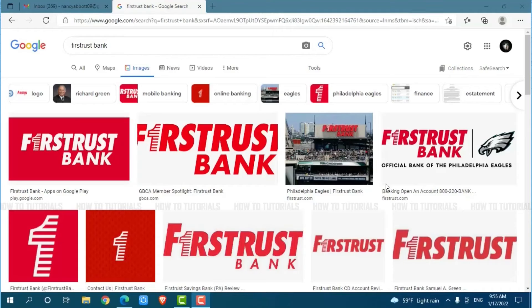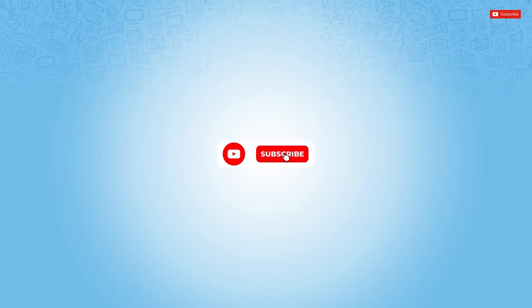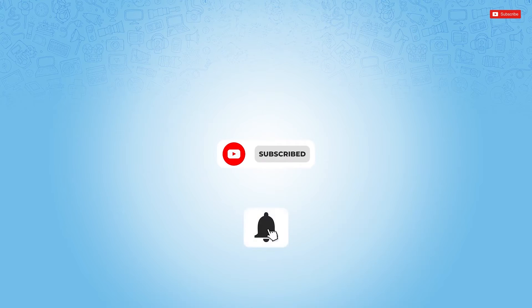Hello everyone, welcome back to a new tutorial video on how you can sign into the online banking account of First Trust Bank. Before starting this video, please make sure to subscribe and press the notification bell icon to get updated.